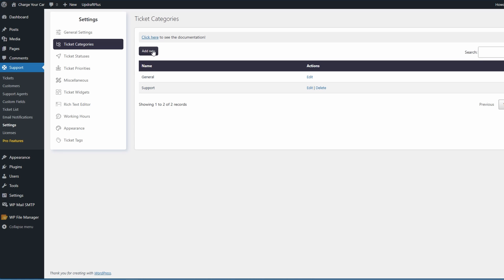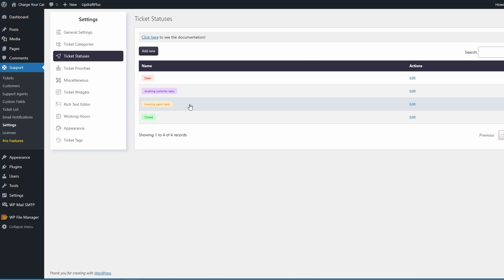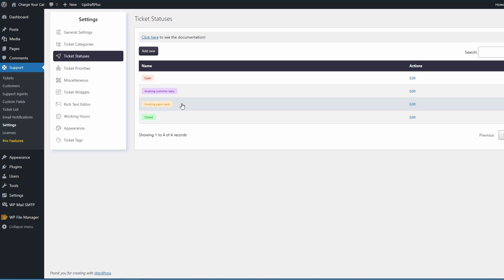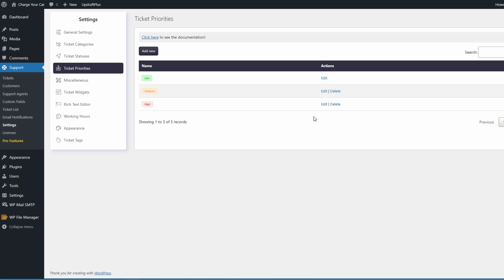Ticket status is just going to show the ticket status - whether it's open, awaiting customer reply, awaiting agent reply, or closed. You can edit this as you see fit. The same is with the ticket priorities - whether it's low, medium, or high. It's pretty much an old-fashioned but great usable ticket system because it's got everything that you need and it's highly customizable.